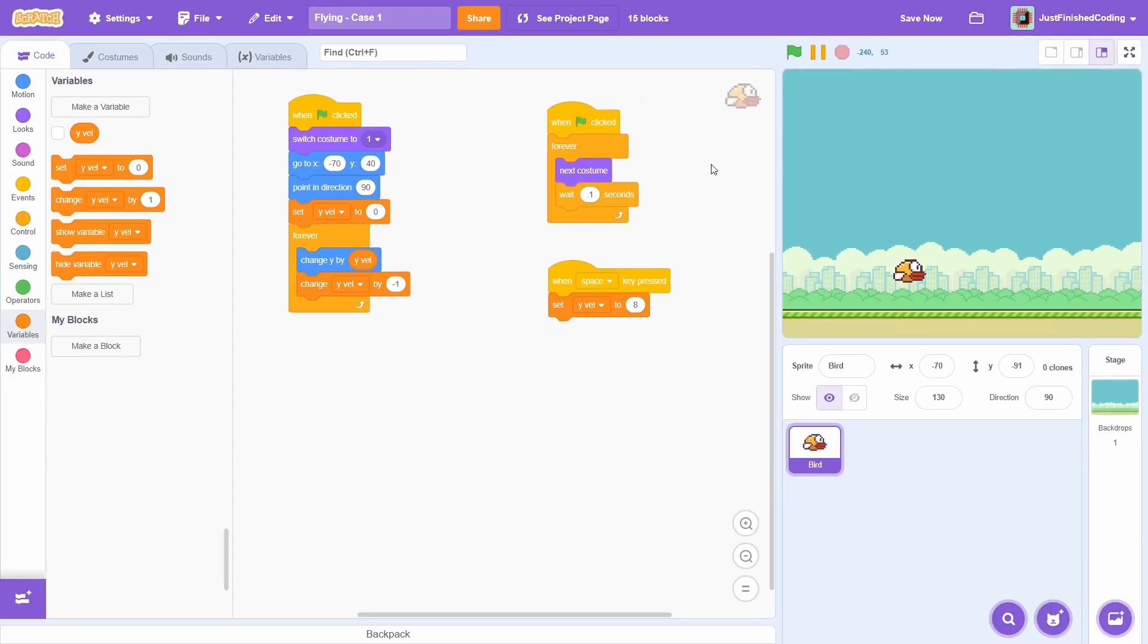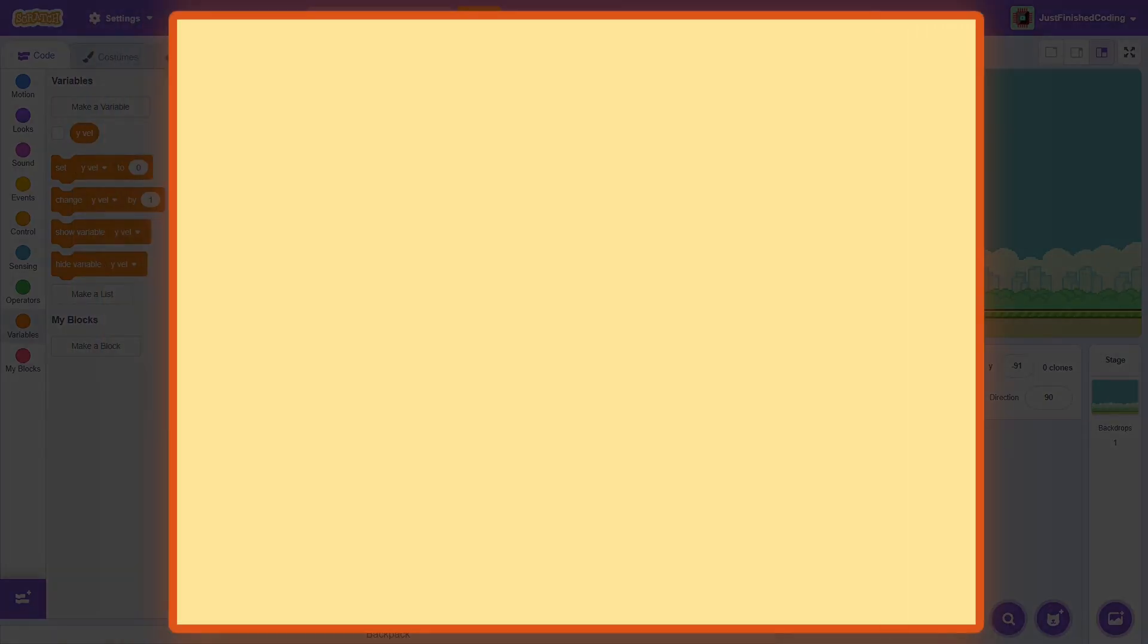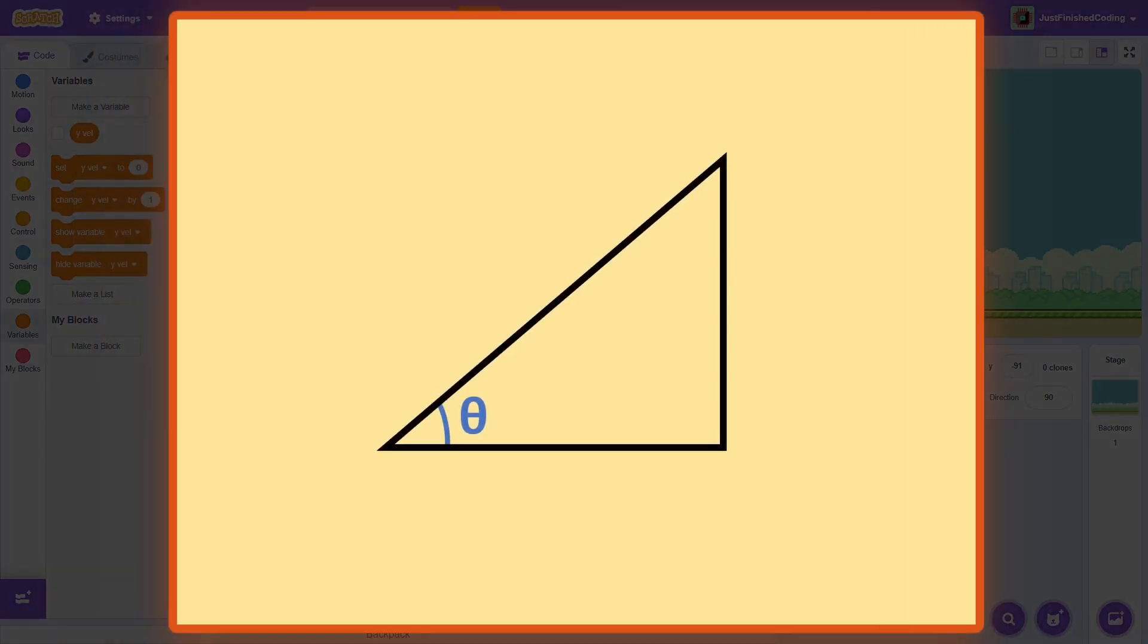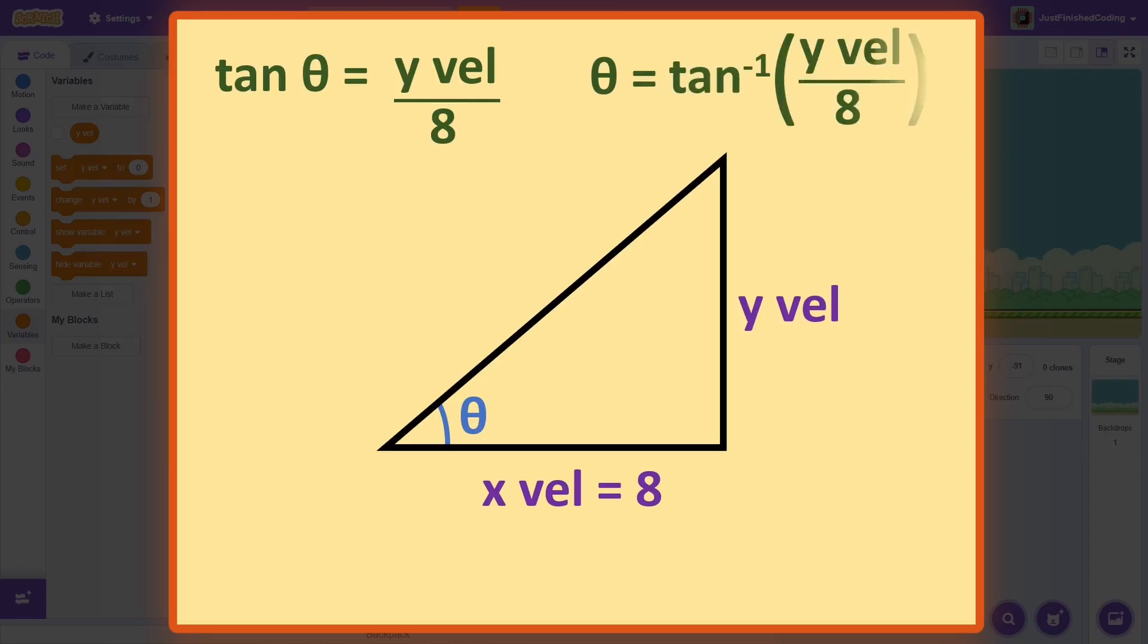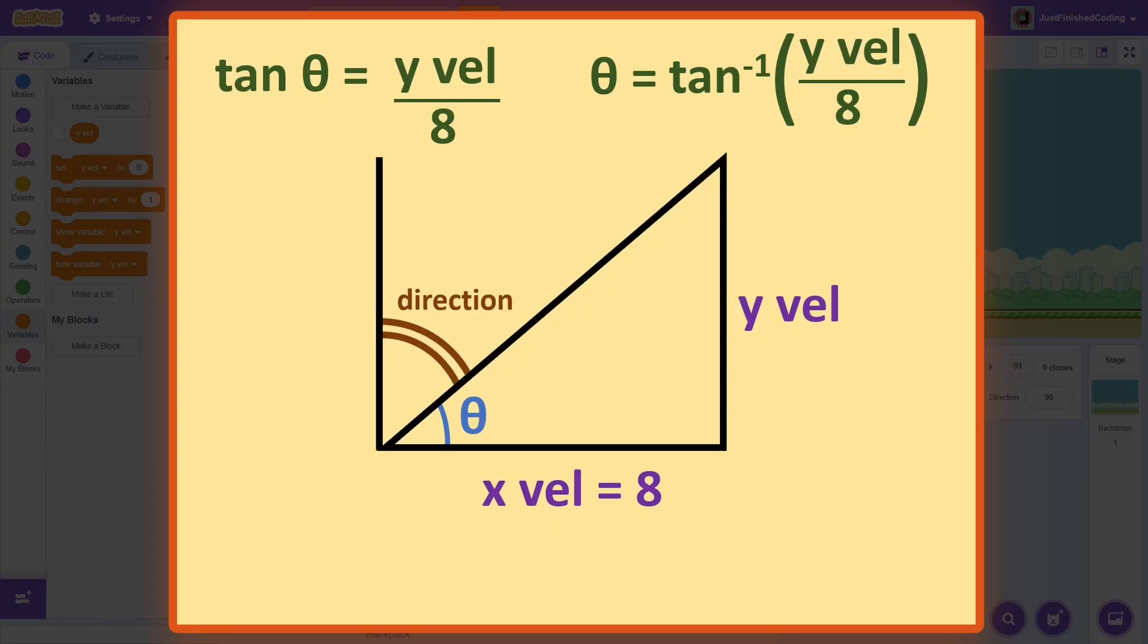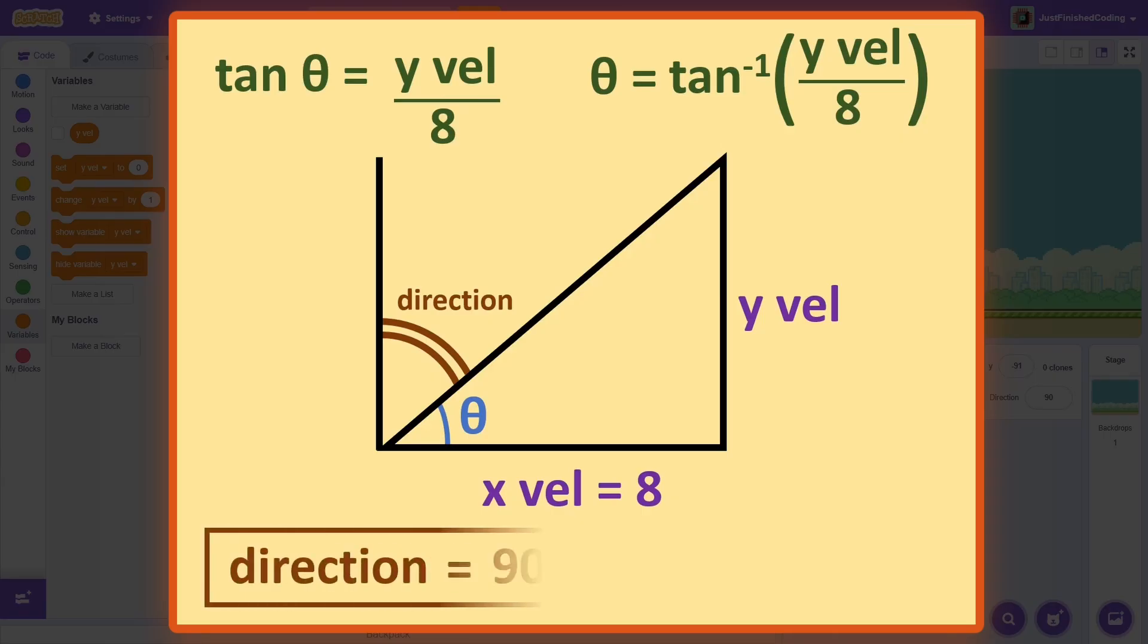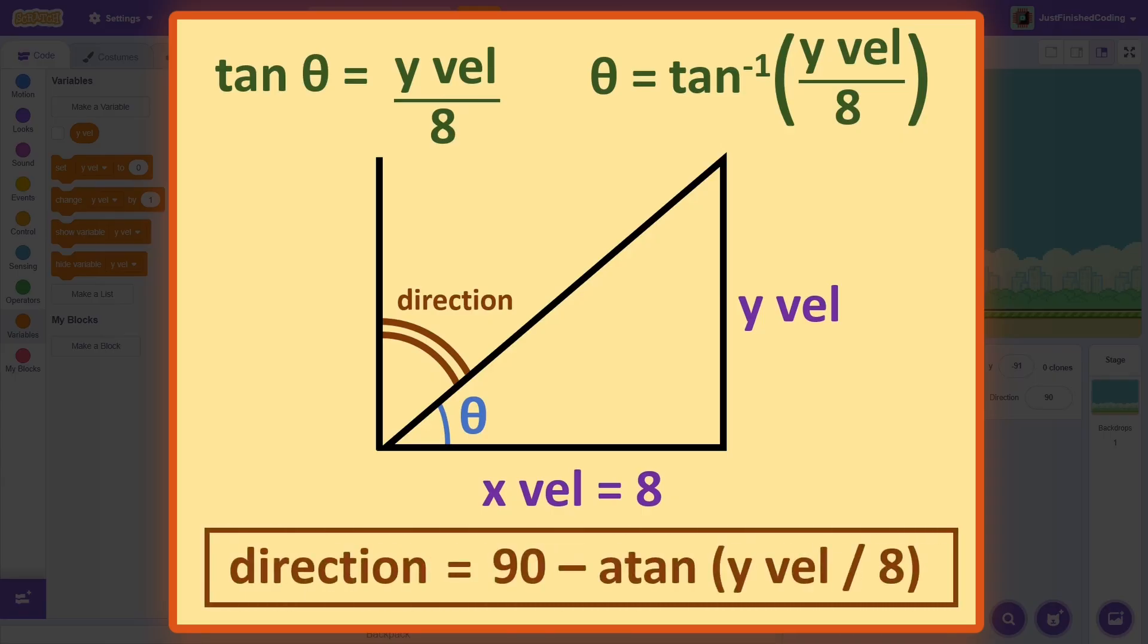For this, we'll need to use a little bit of trigonometry. We can imagine the bird tilted at an angle about the horizontal axis. Let's say that the speed along the x-axis is 8. The speed along the y-axis is y-veloc, and thus the tilted angle here is the inverse tangent of y-veloc divided by 8. When we are setting the direction, we have to enter the number with respect to the y-axis, and that is just 90 minus this angle, which gives us the final expression.